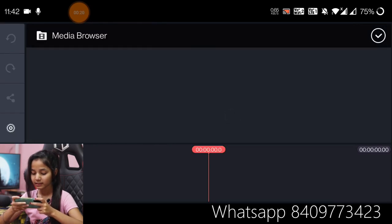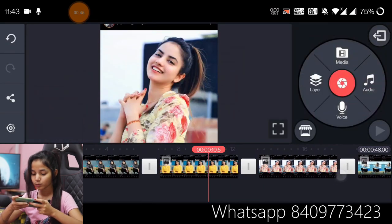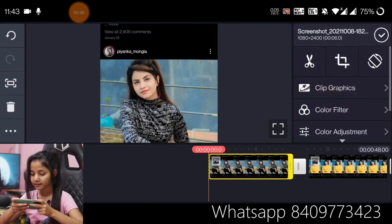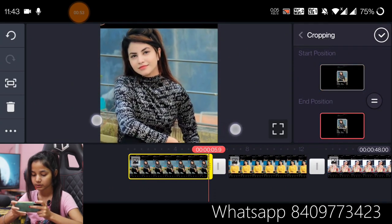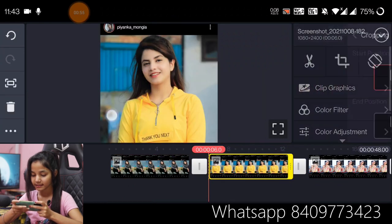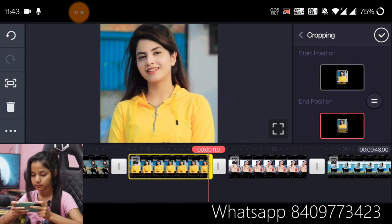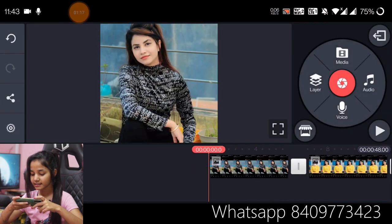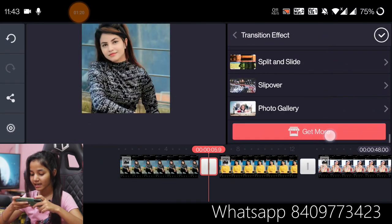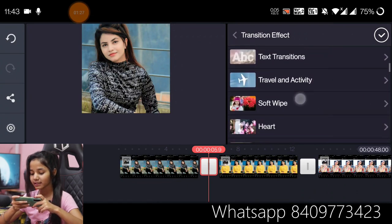We will add a total of 8 pictures. We will set them to the start position and in position. Here we will start the position and set them in position. Now we will add a transition effect — a soft wipe transition effect. To use it, first download it.